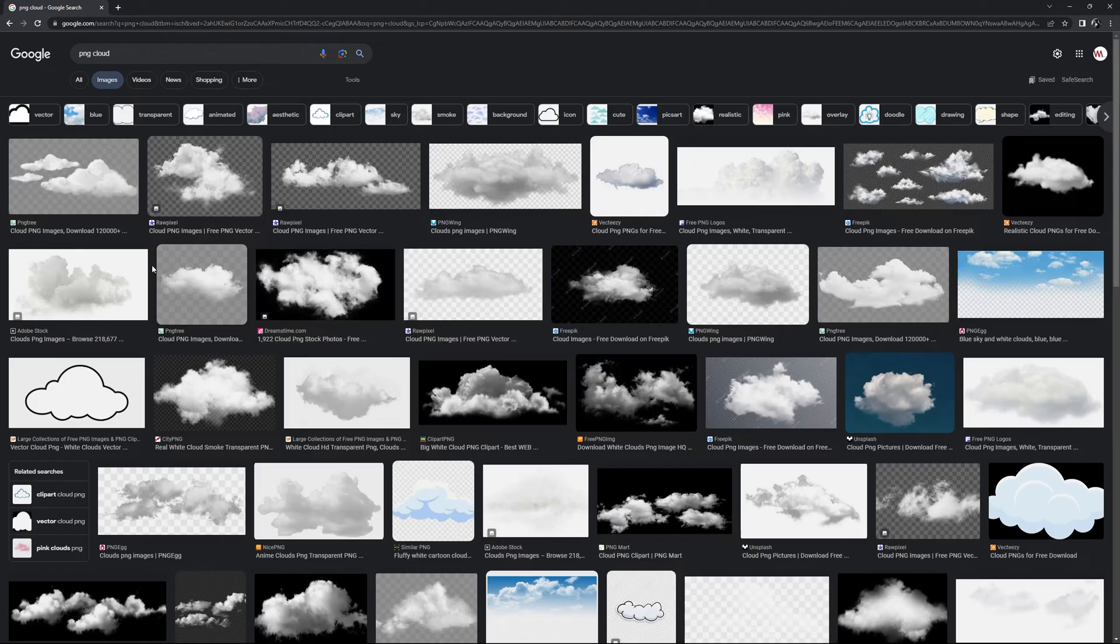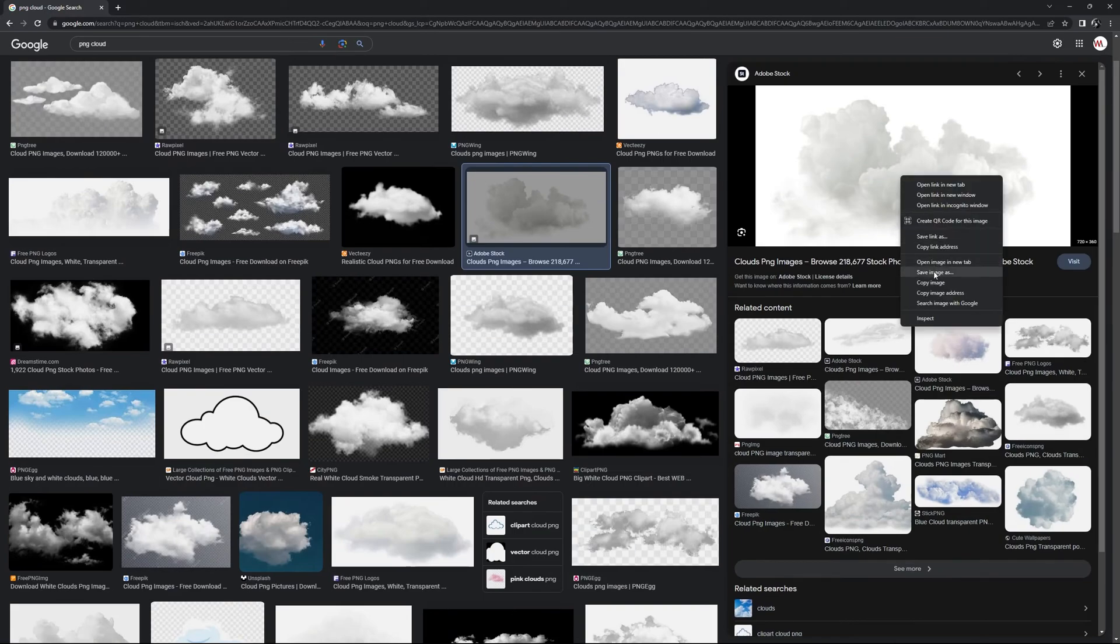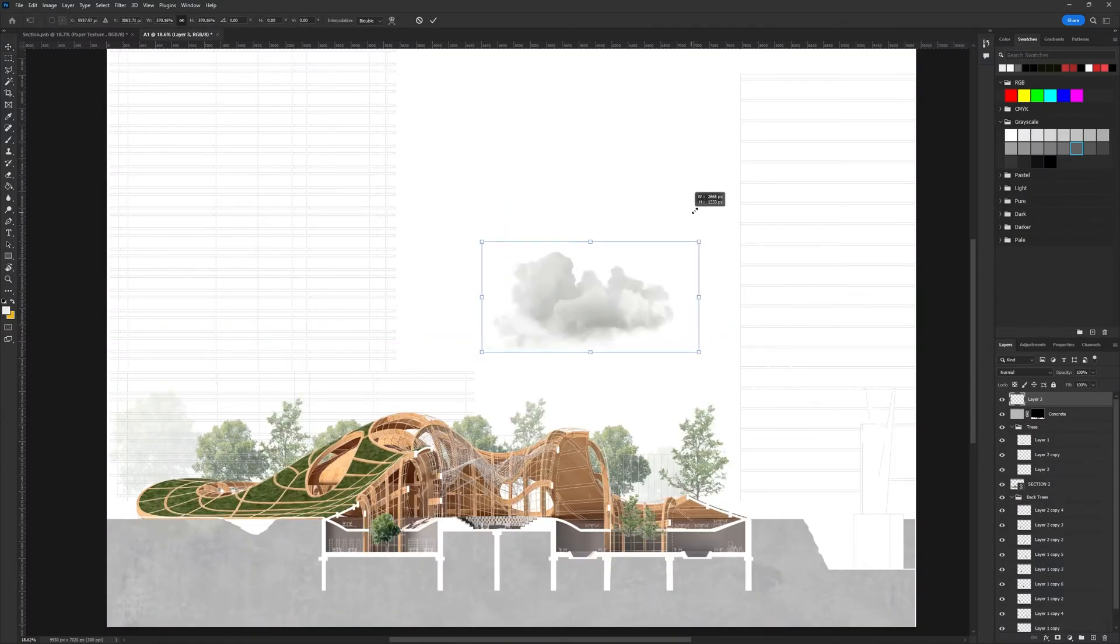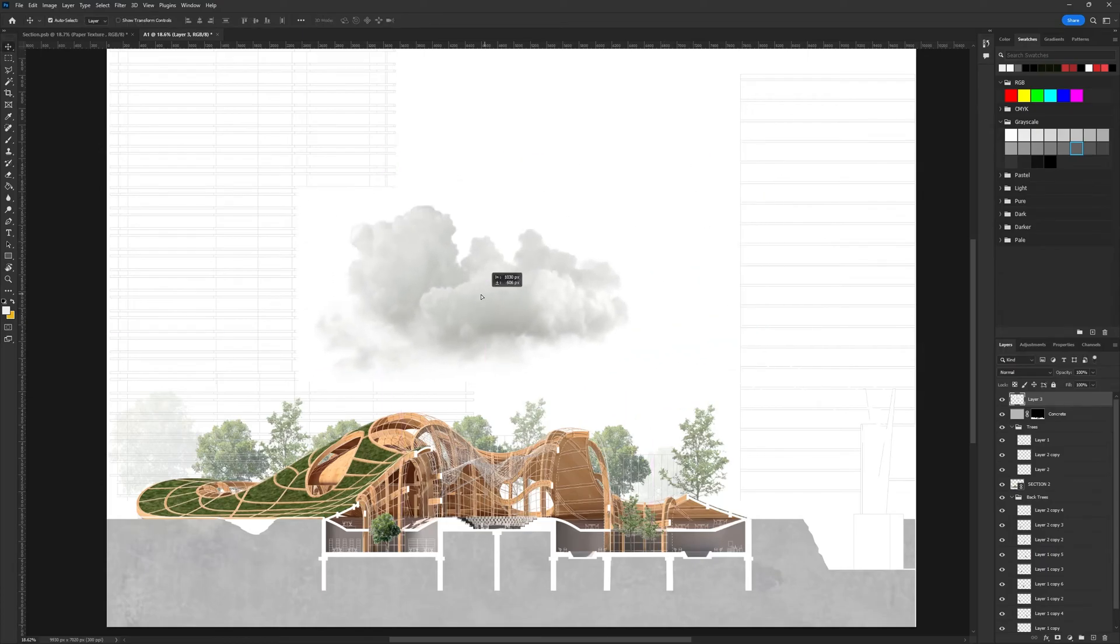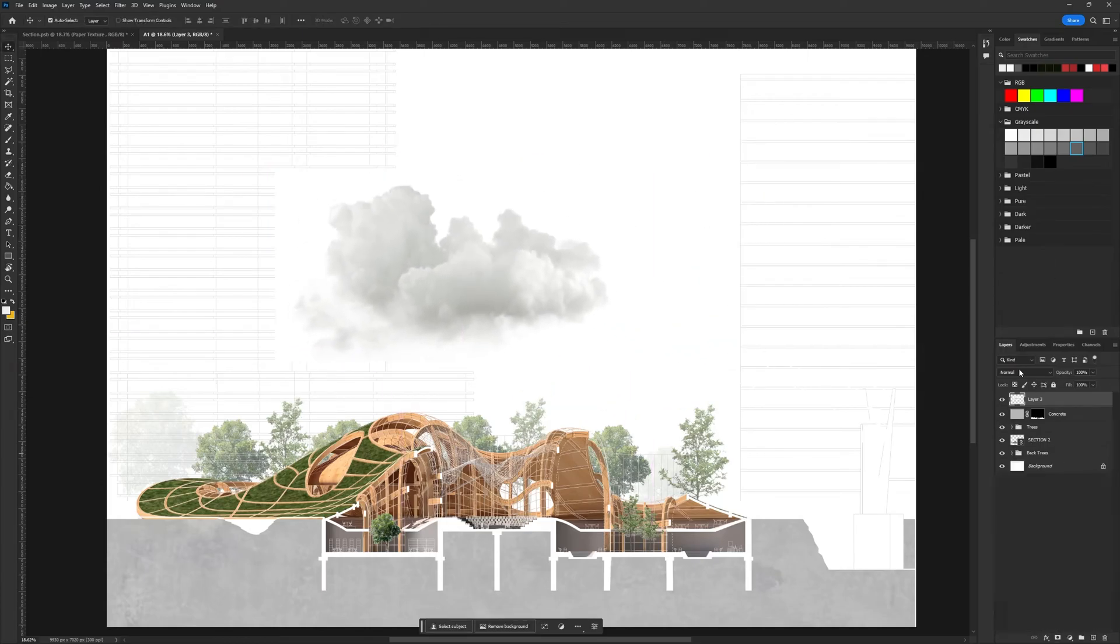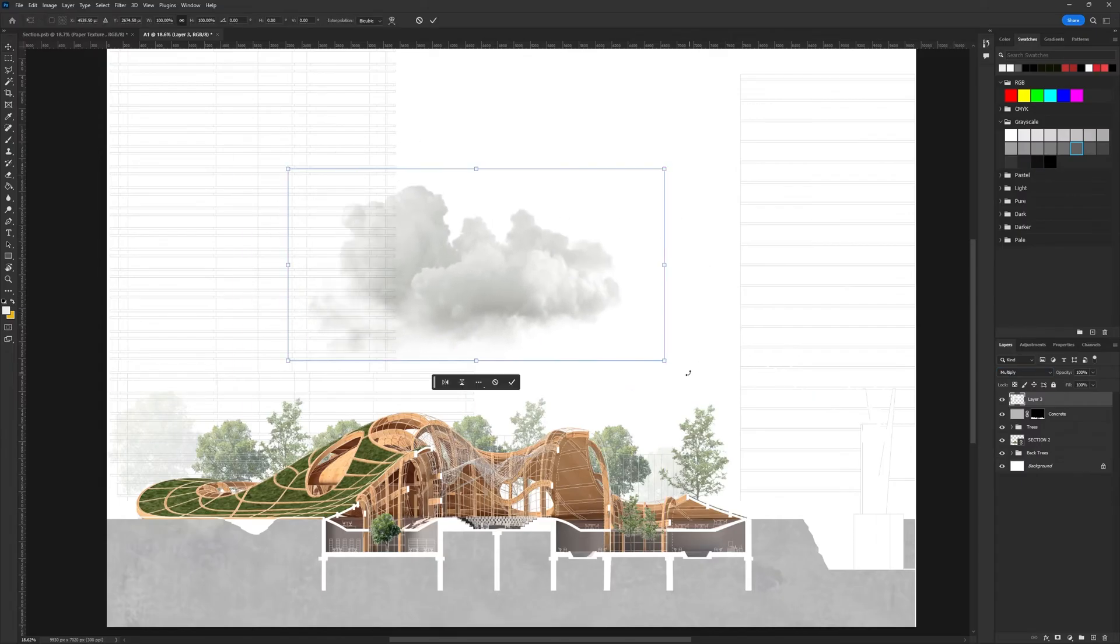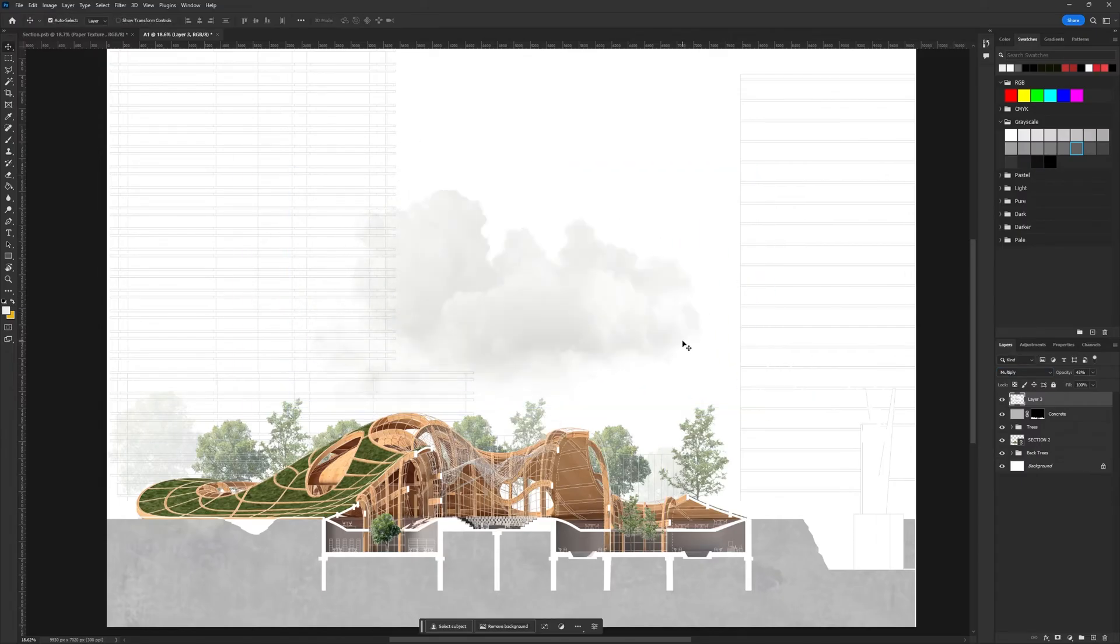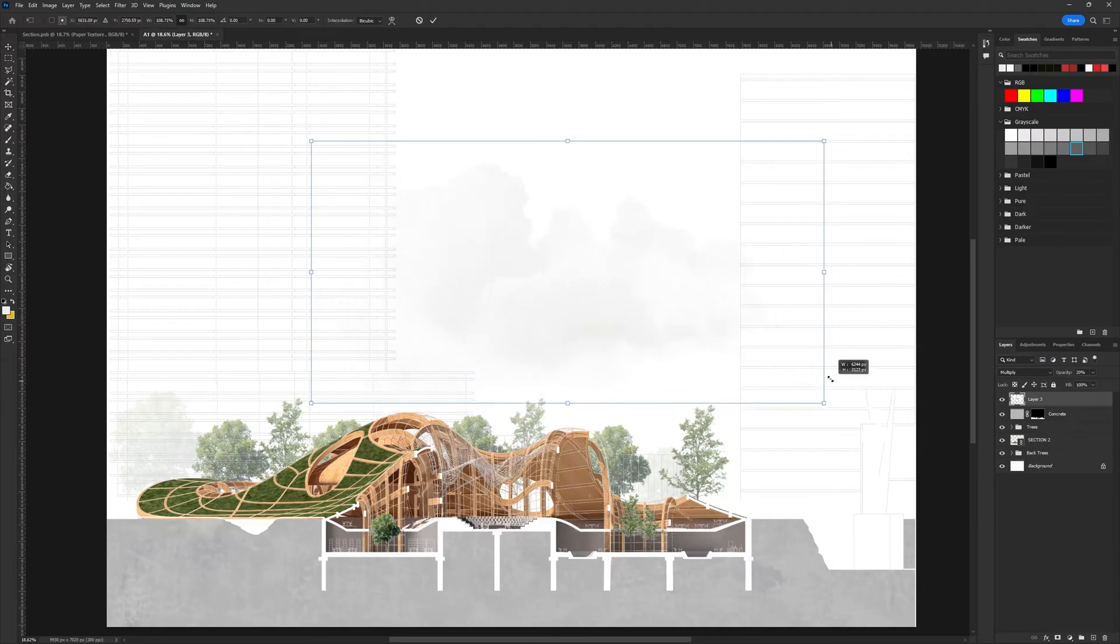Adding clouds followed a similar process. I searched for a PNG cloud image and copied it into Photoshop. In this case, I didn't need to remove the background. Instead, I changed the layer style to multiply, reduced the opacity, and masked the cloud behind the buildings to create a sense of depth in the drawing.